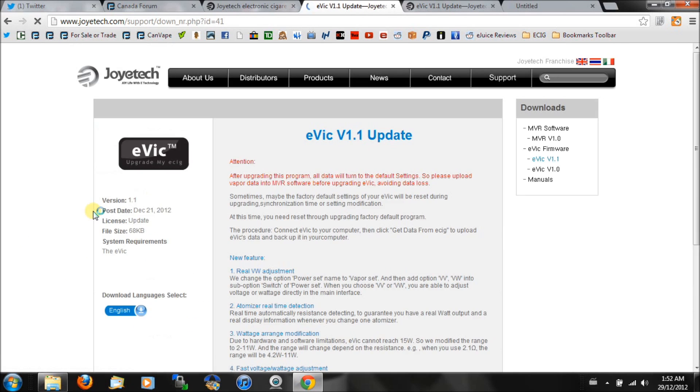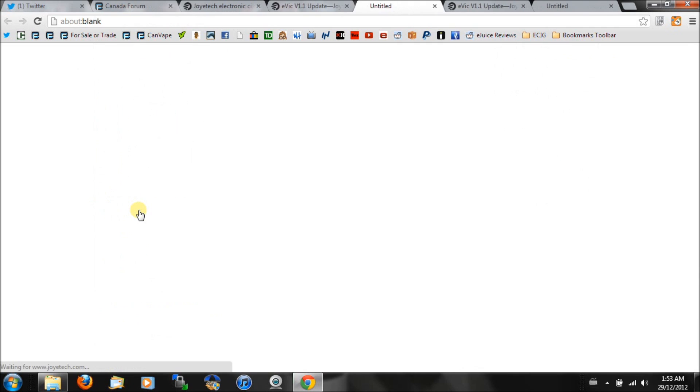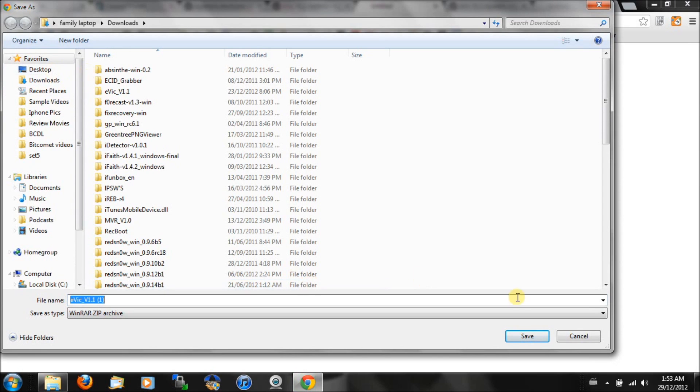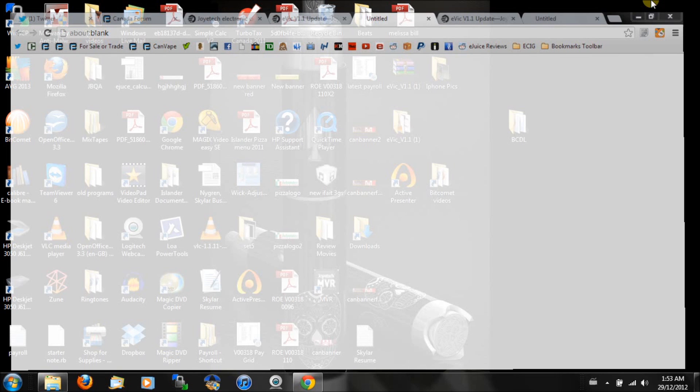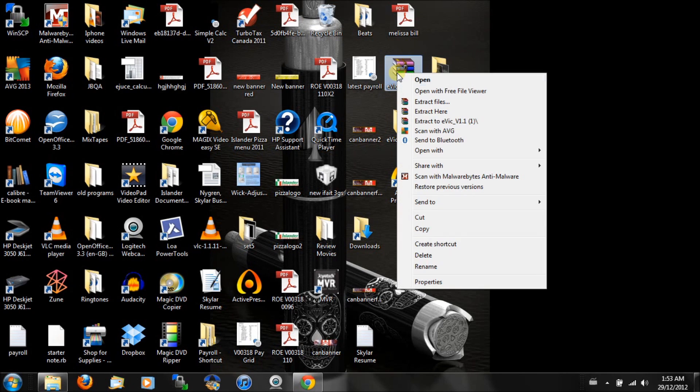It's going to prompt you to download it to a location. I say desktop is easiest just so you can find it. Hit save. I've already done that so I'm going to back out here. It's going to come in a RAR file like that. Just right click on that and extract to evic.